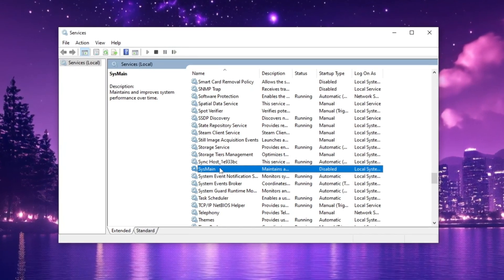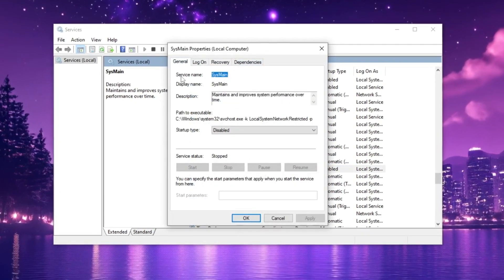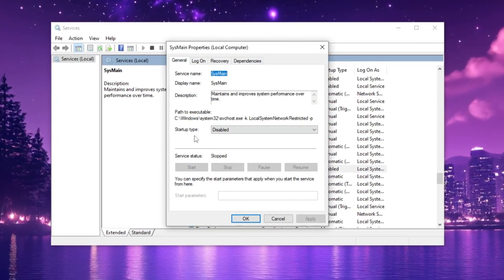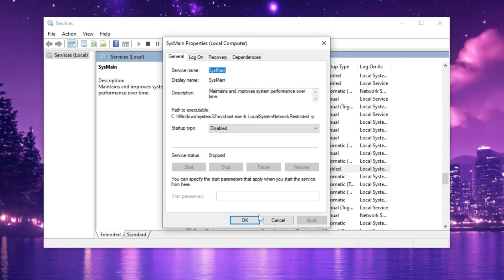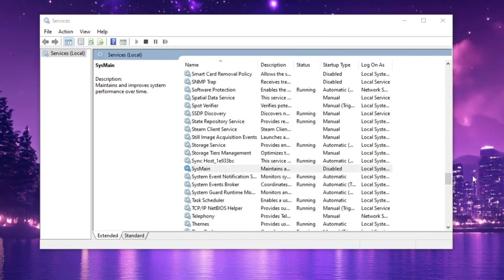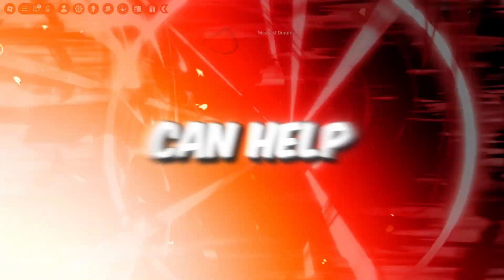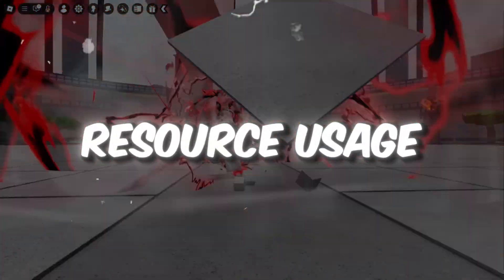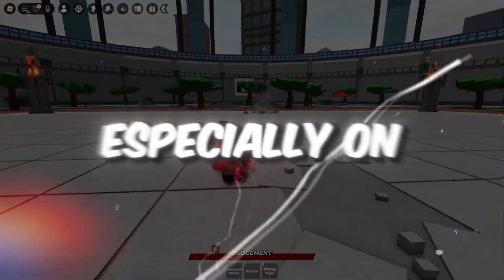In the Properties window, set the Startup Type to Disabled, then click Apply and OK to save the changes. Disabling SysMain can help reduce resource usage and improve system performance, especially on lower-end PCs.